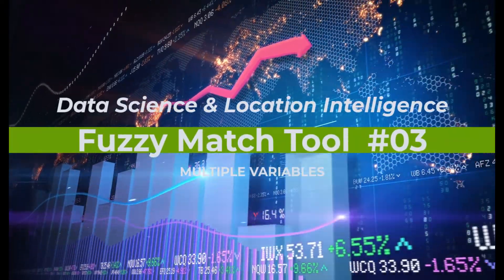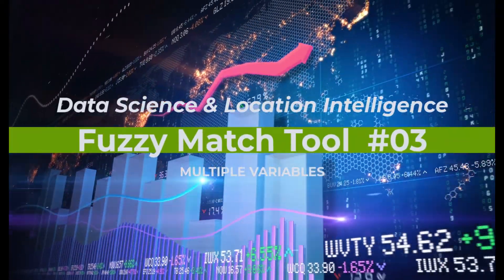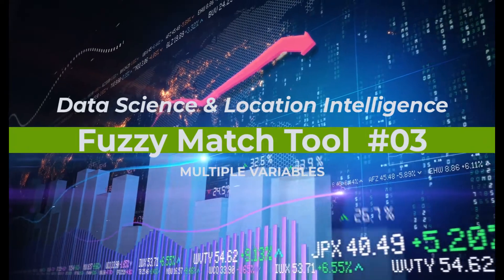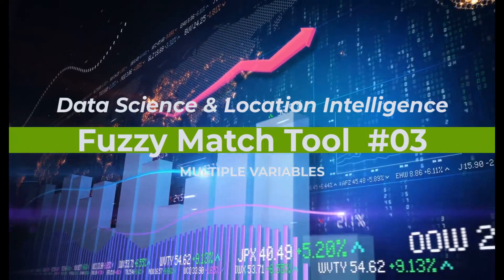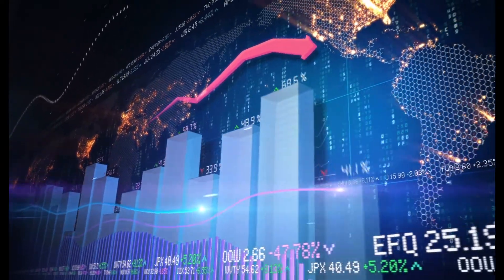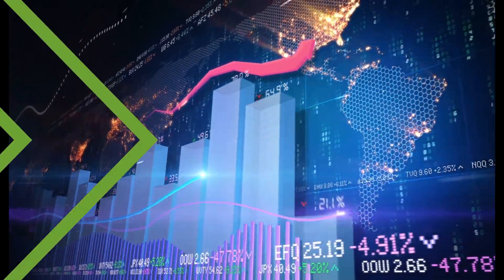Hello, my name is Tazen from CasaGeo, the data science and location intelligence company, with part 3 on the fuzzy match tool.